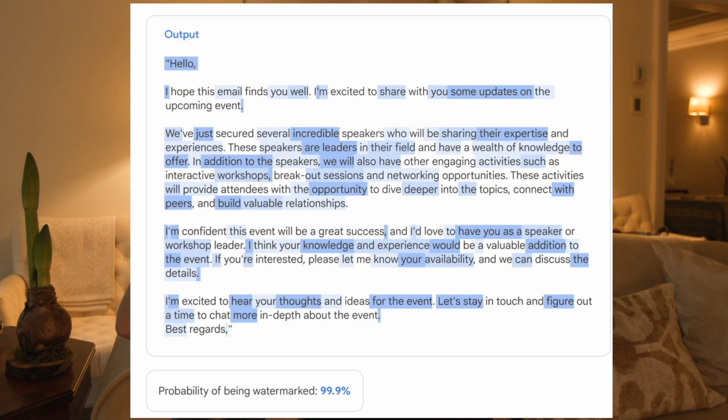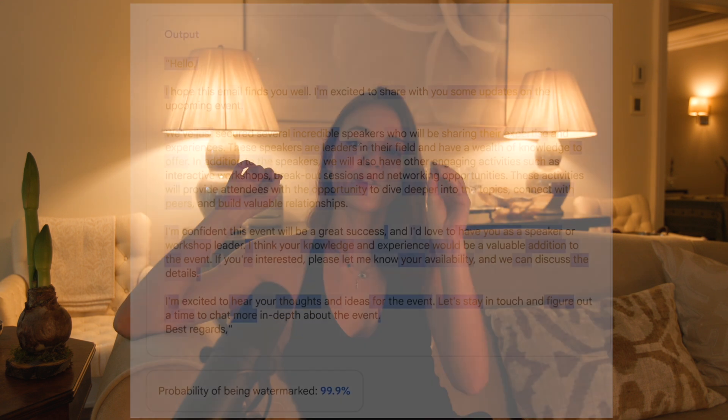In the case of images, it might choose a different color for a pixel — it's just slightly different. The output is a little bit different than it would have been. And this watermarking technology can check: is that difference different in the same way it would have been if it had this watermark? So, is this watermark the reason it is shifted in the way that it's shifted? And that's how it works.